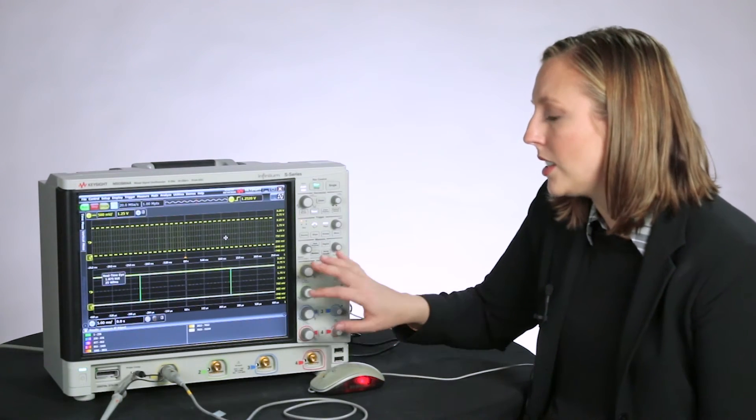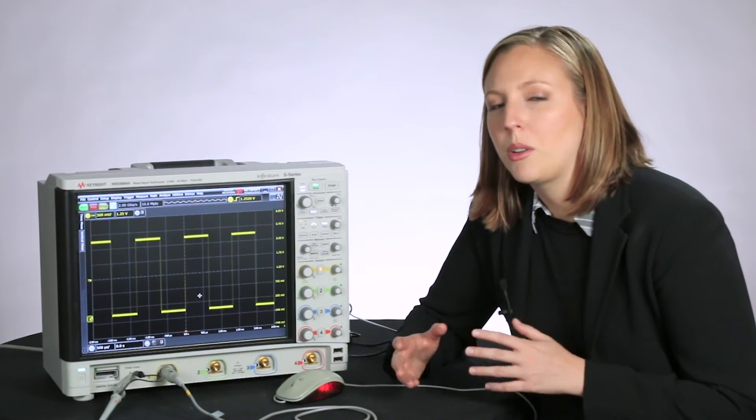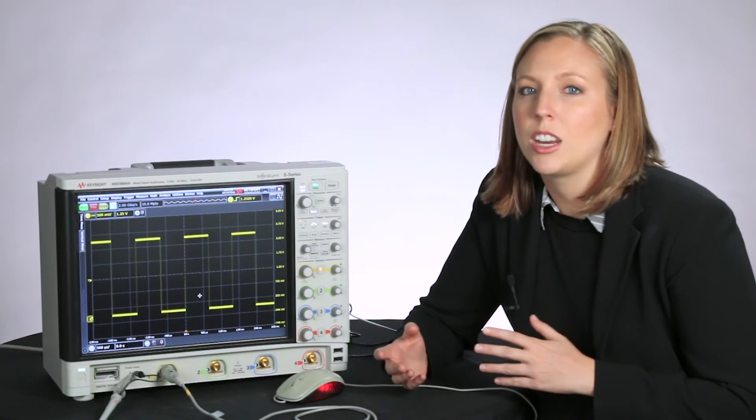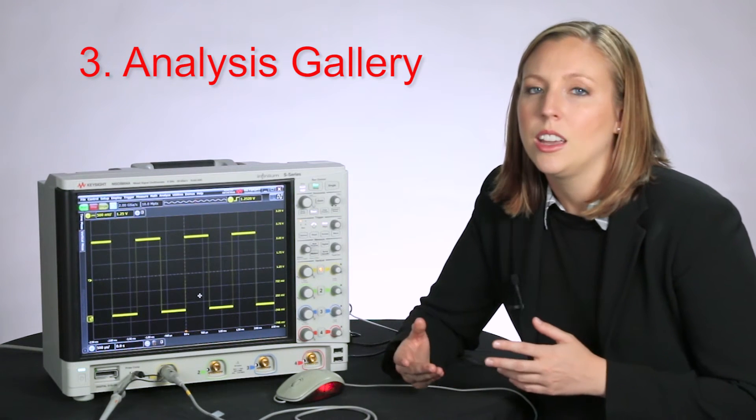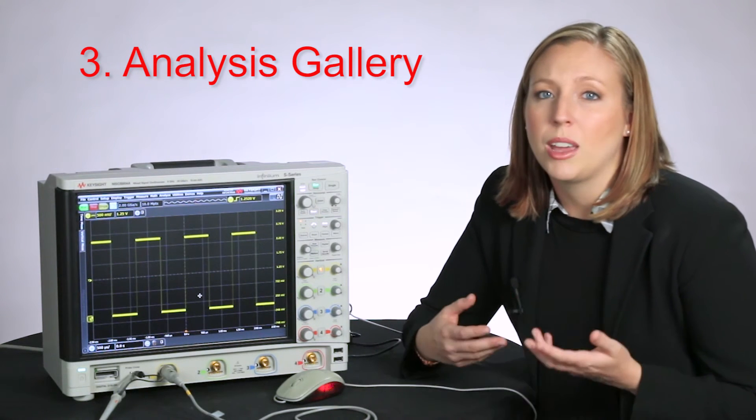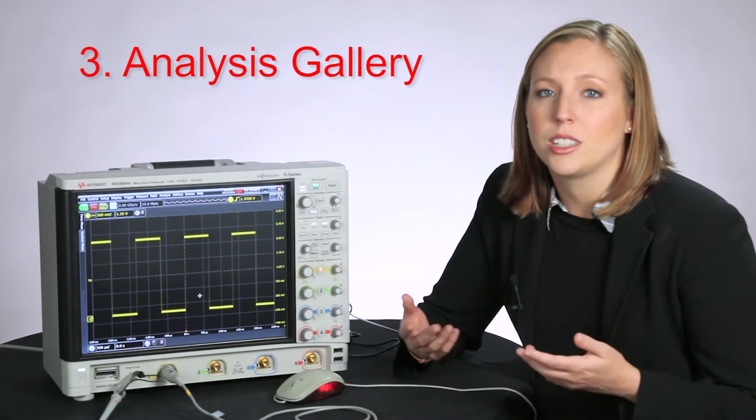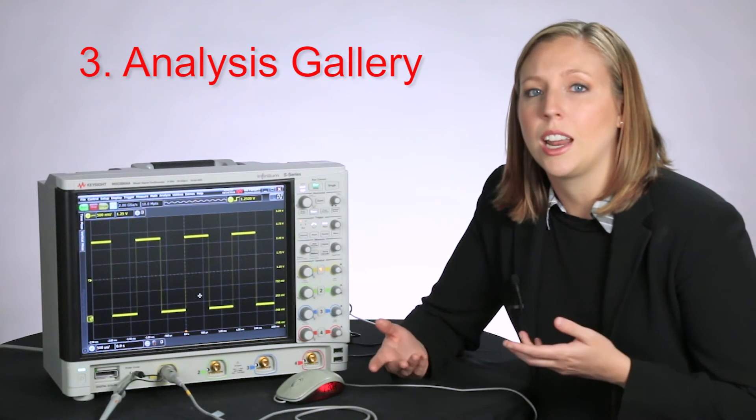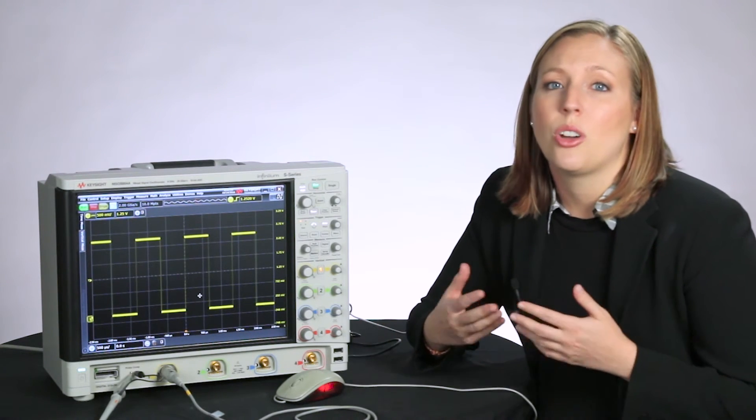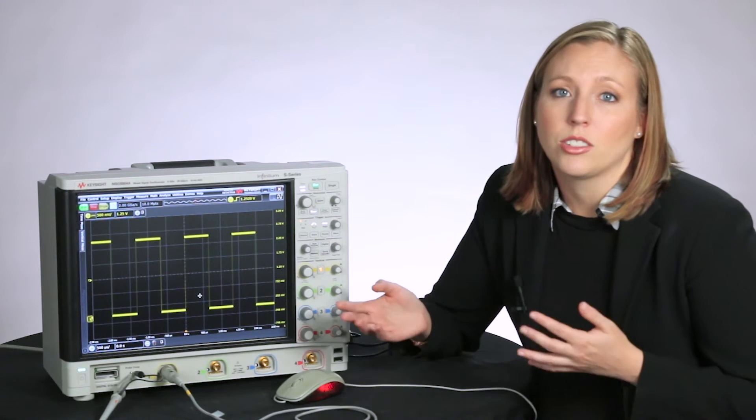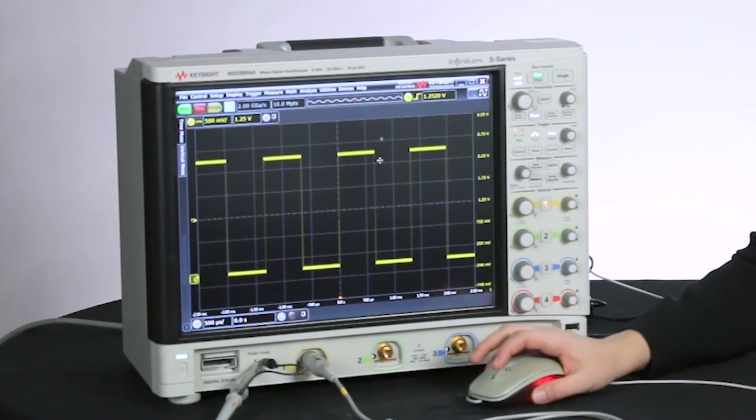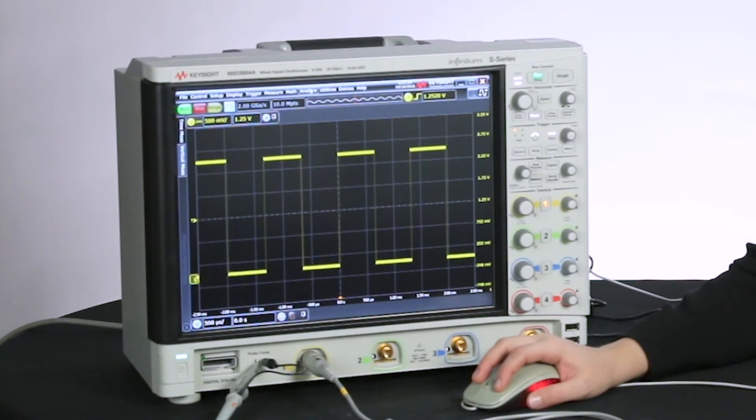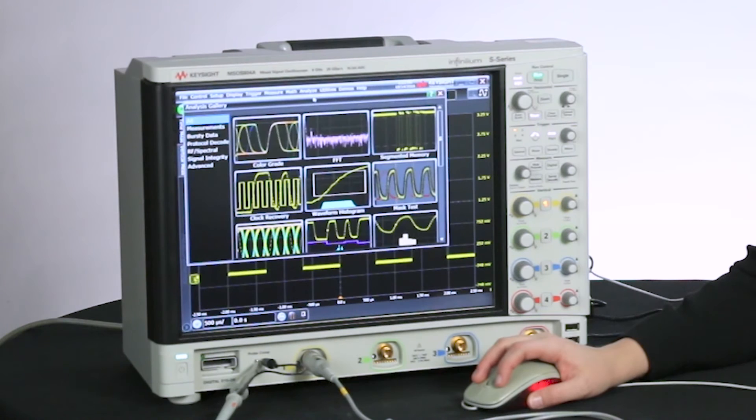One more tool I want to show you in the Infiniium software is the Analysis Gallery. Often we have to go through a lot of menus and search around for the tests we want to set up. Or sometimes we don't even know all the capabilities our scopes have. But now we can go to Analyze, click on Gallery.